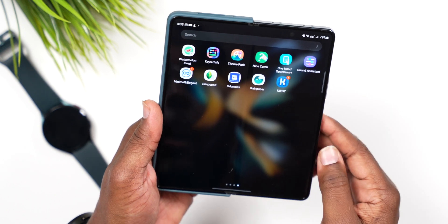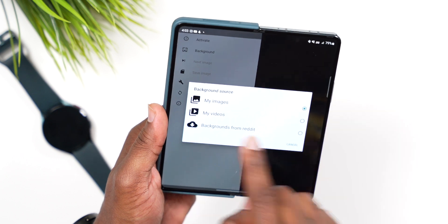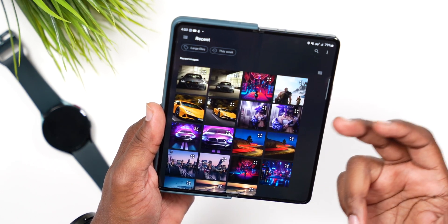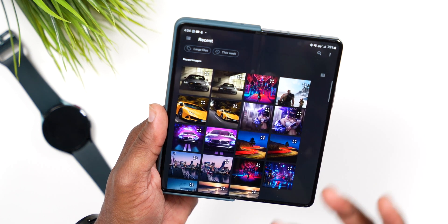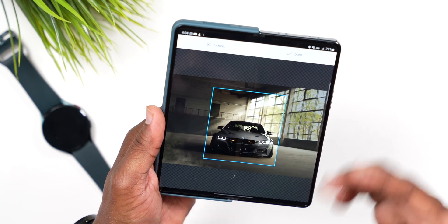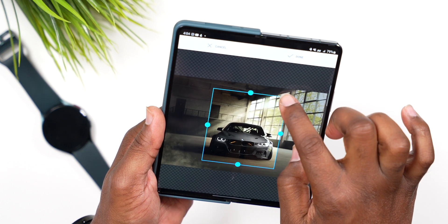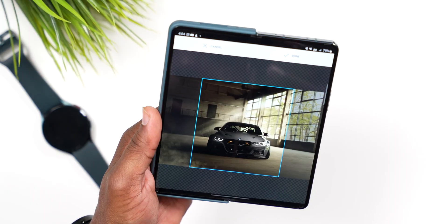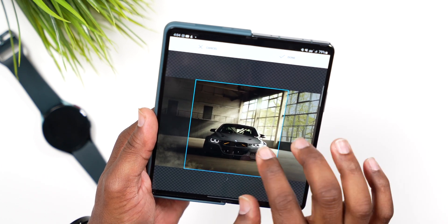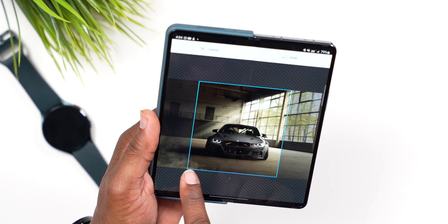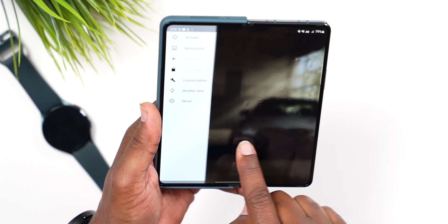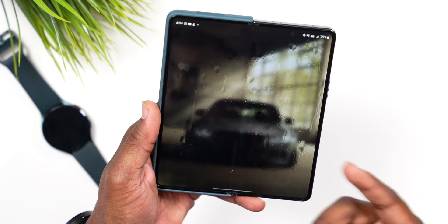The next thing we want to do is open up Rain Paper. Tap on background, then tap on my images. Find the one that you saved — this is the one I saved, but for the sake of this video I'm actually going to use a different one I picked out, which is this BMW sitting in a warehouse. Once you select it, you get the option to scale it up. Depending on the photo you have, you may not want to scale it all the way up — you may want to move it around to find what you want on screen. I kind of want it centered but with a little bit of smoke on the side, so we'll select done. You get a preview of what it's going to look like — already it looks dope.